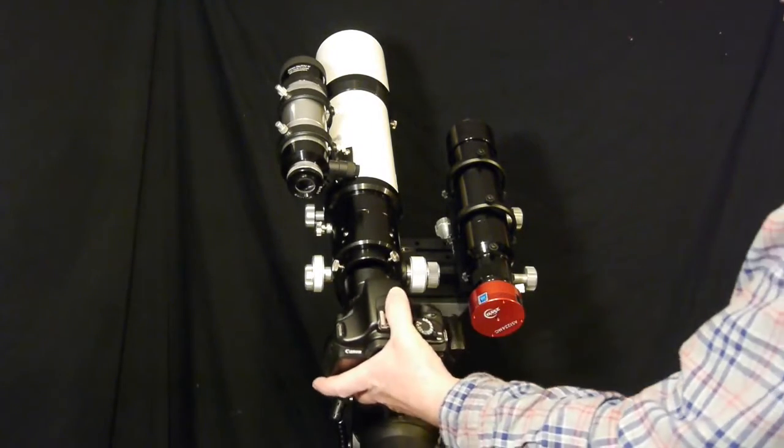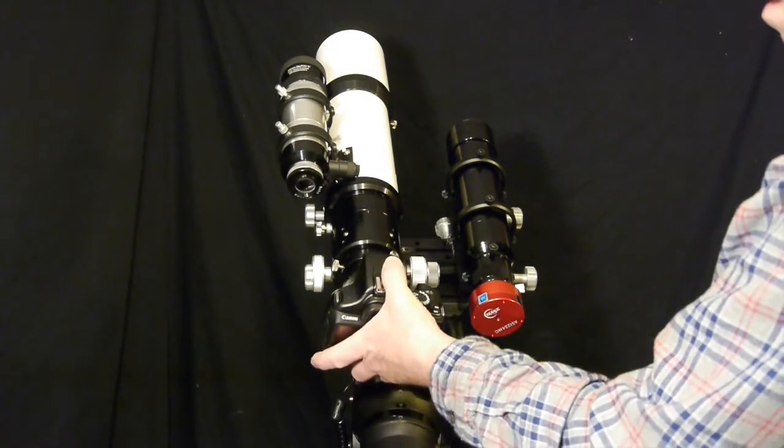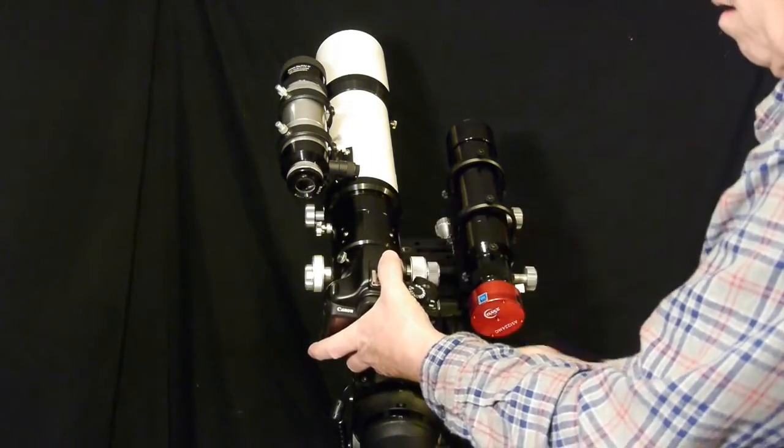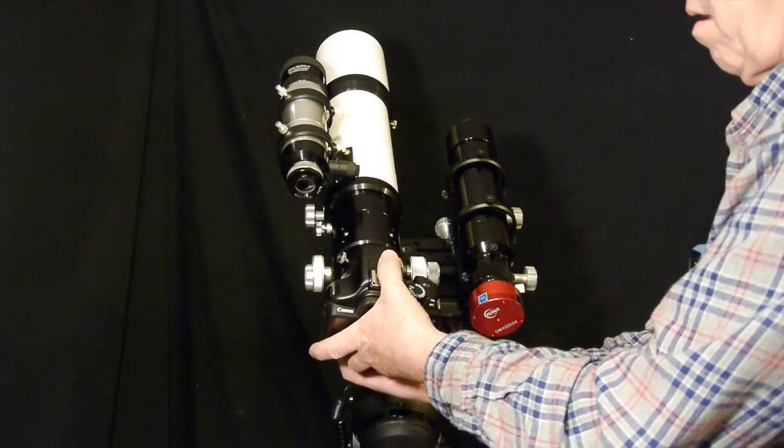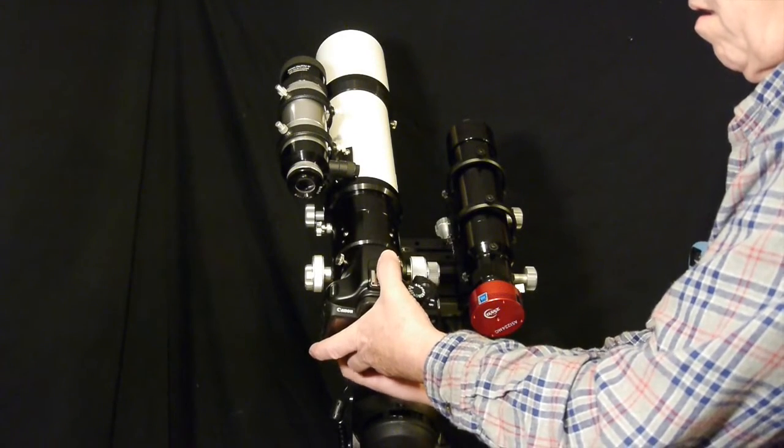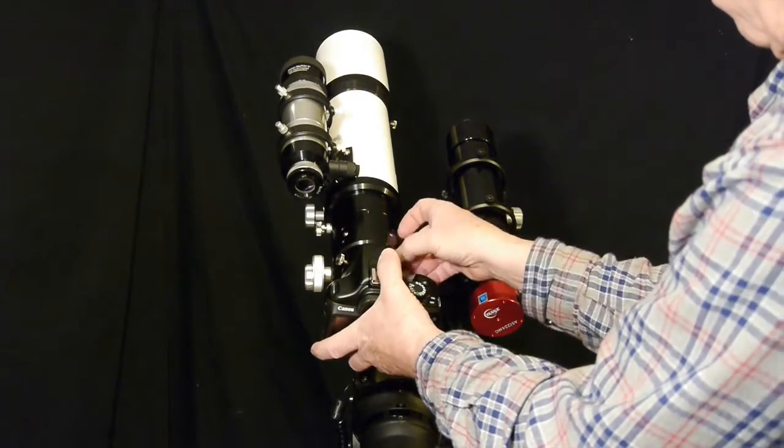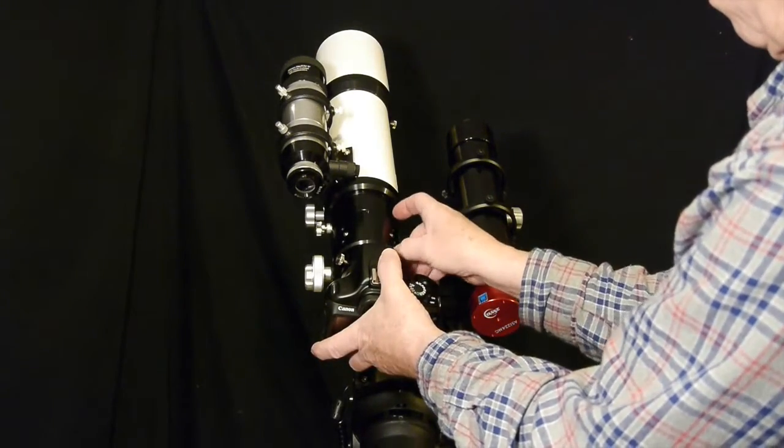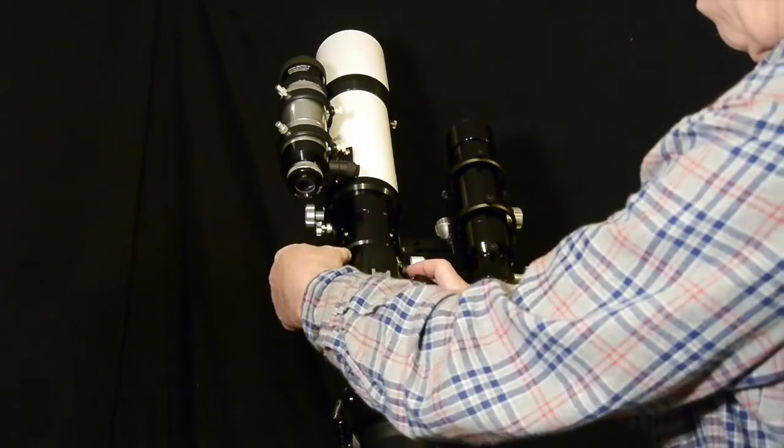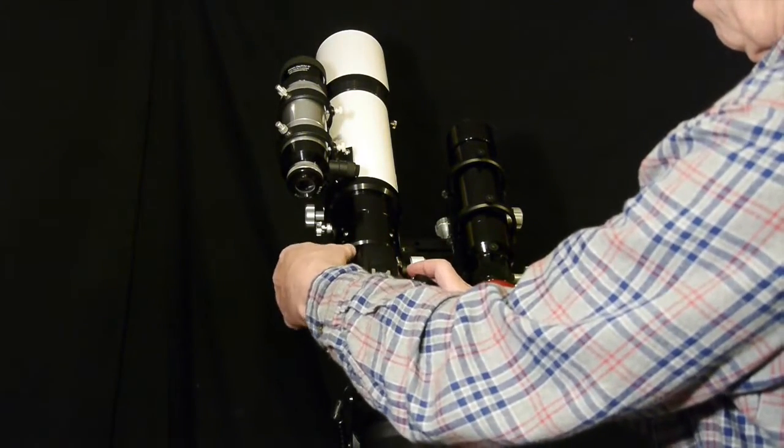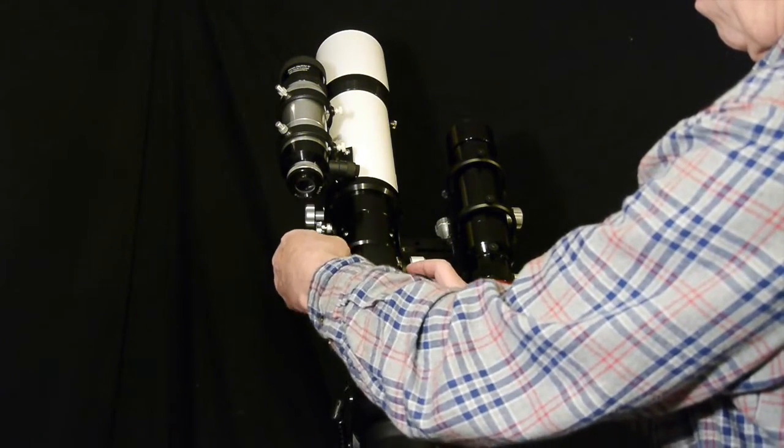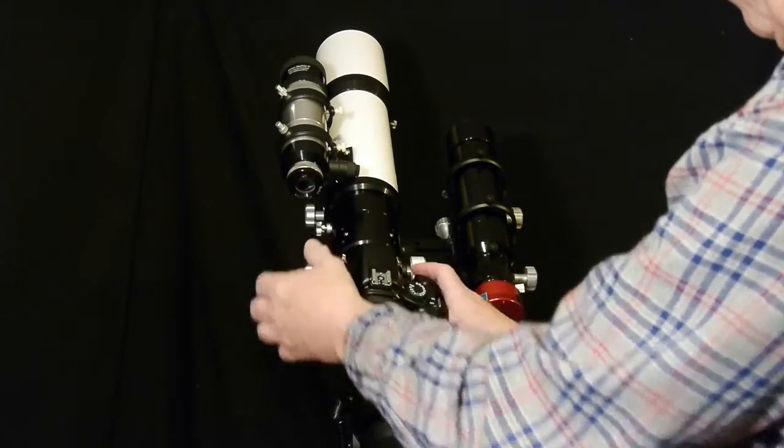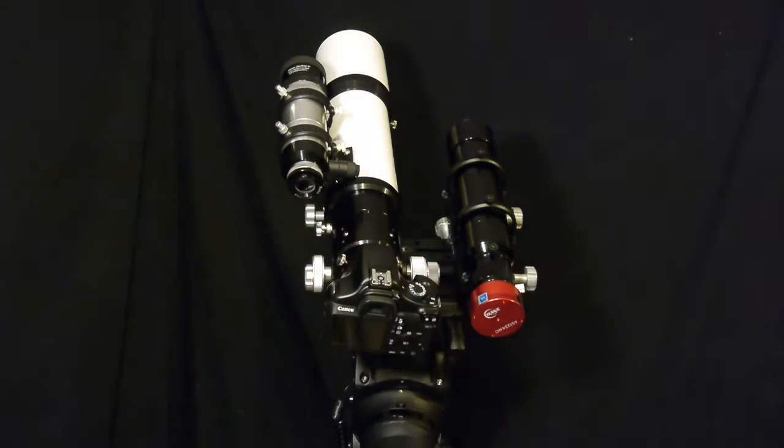Now there's a couple different ways you can get set up for your auto guiding. Since I'm using an 80 millimeter refractor, I didn't want to mount the guide scope on top of the refractor, so that's how I ultimately came up with the side-by-side system.